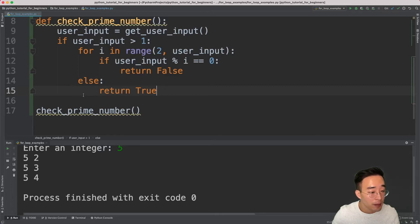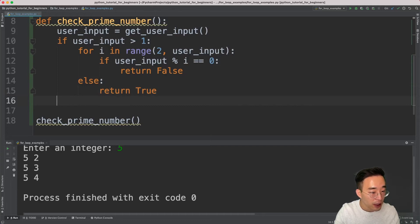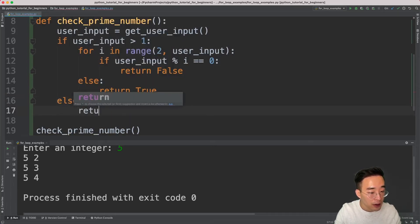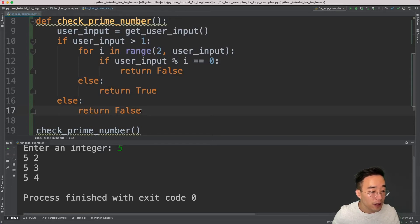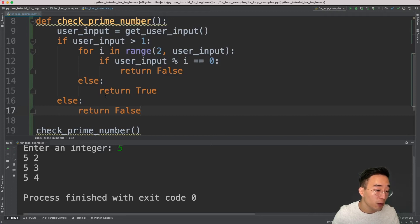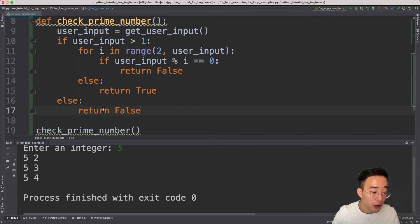Let me finalize this by adding an outer `else` at the same level as the `if user_input > 1` block, and return False there as well. The reason is that the if statement checks if user input is greater than one, so the else covers zero and one, which are not prime numbers by default. Now we have all the logic implemented.